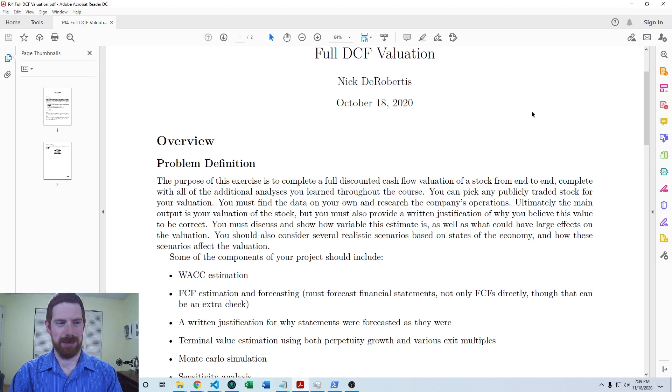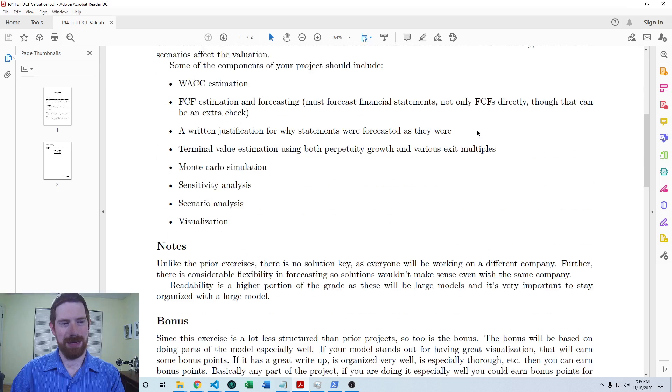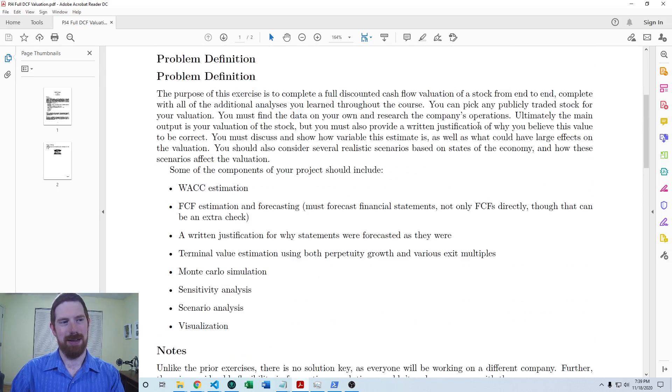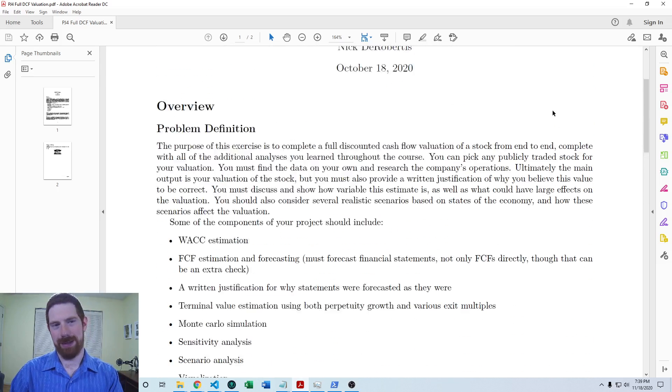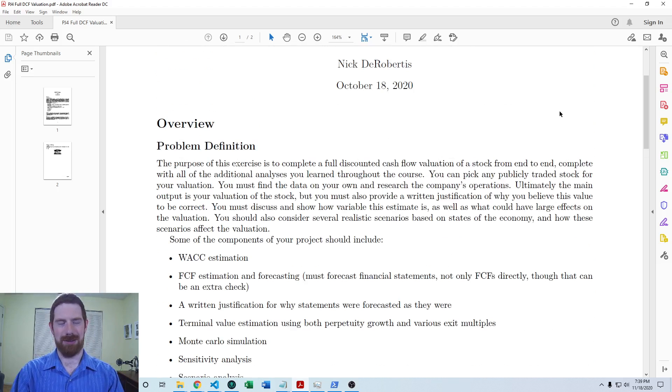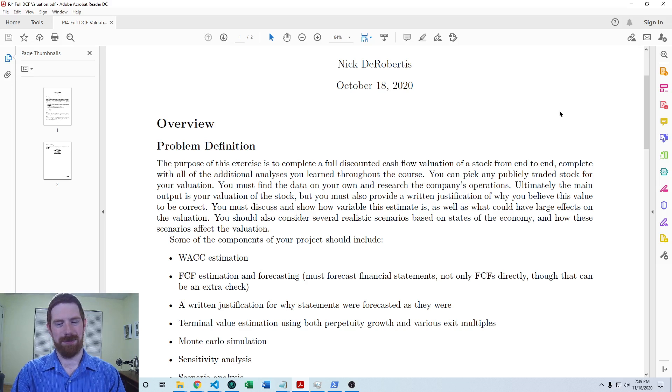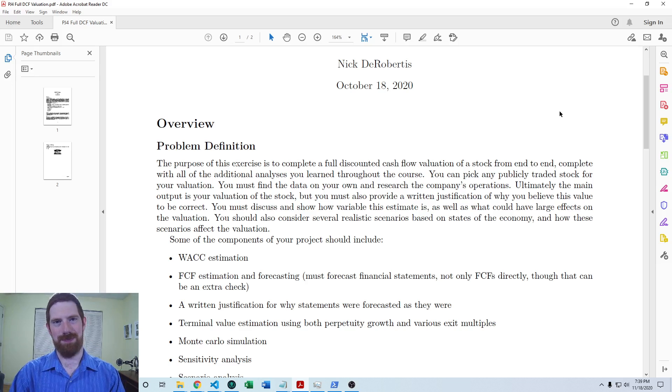Basically, I'm not really giving you anything here, other than guidelines on what needs to be in the project. It's on you to go and find all the data, find the information about the company.